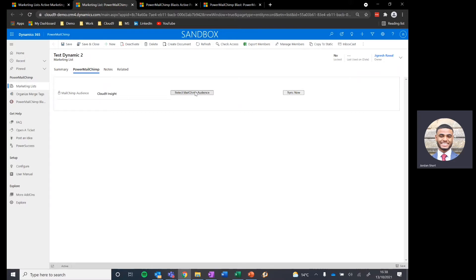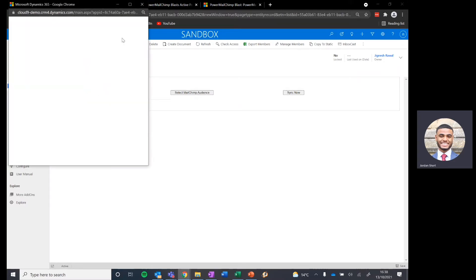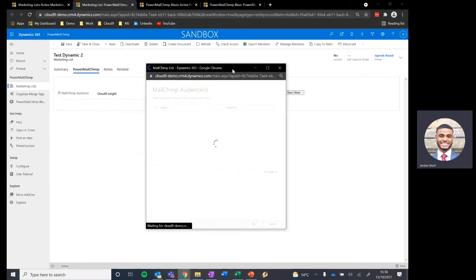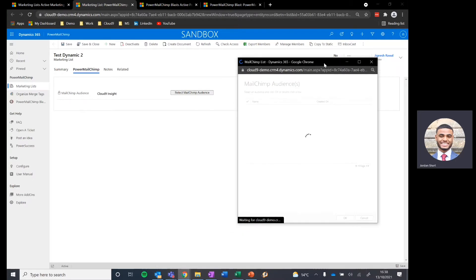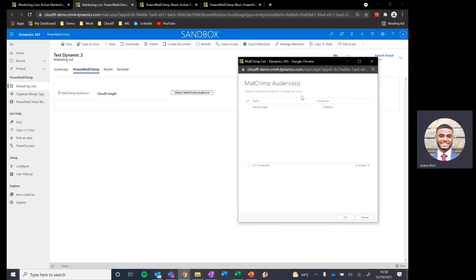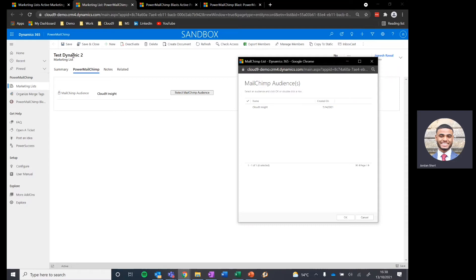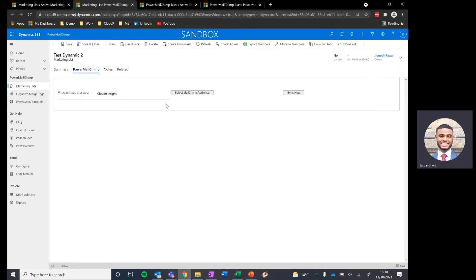To do so is very straightforward. We select the Mailchimp audience button, and that presents us with the available audiences from Mailchimp to be synced with our Dynamics marketing lists. Select whichever one you would like to sync with this individual marketing list, and once you have done that, those two will be mapped together and you'll have your available Mailchimp audience within the marketing list.